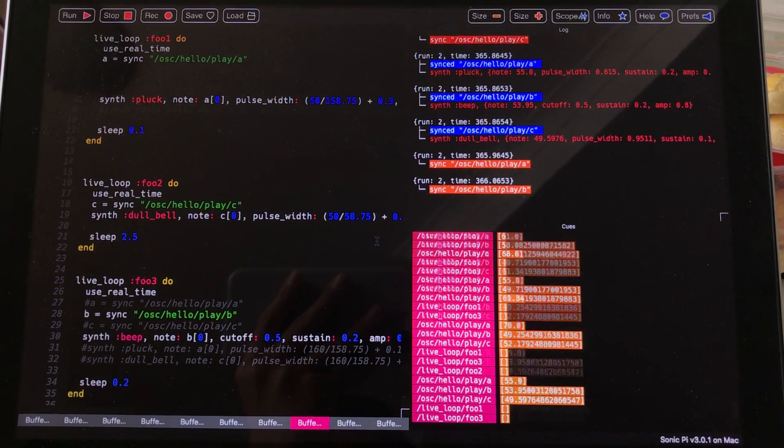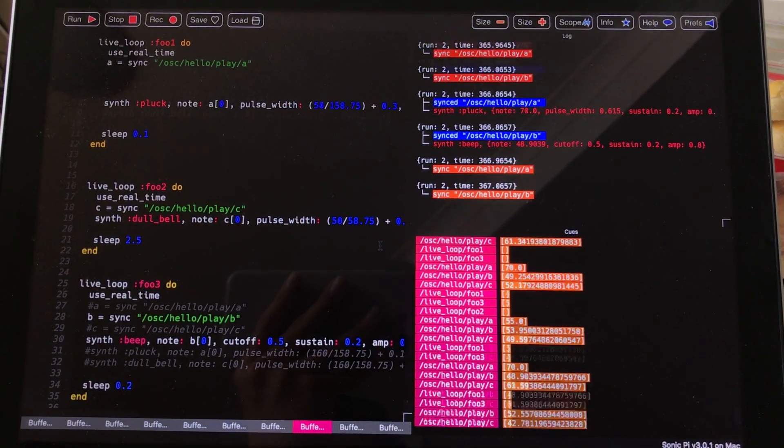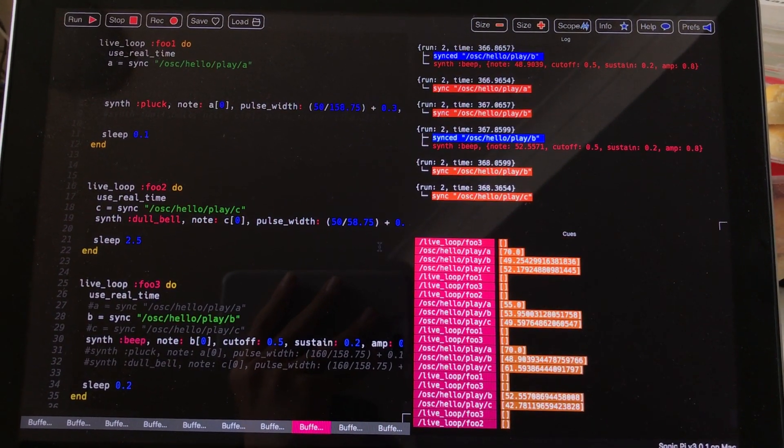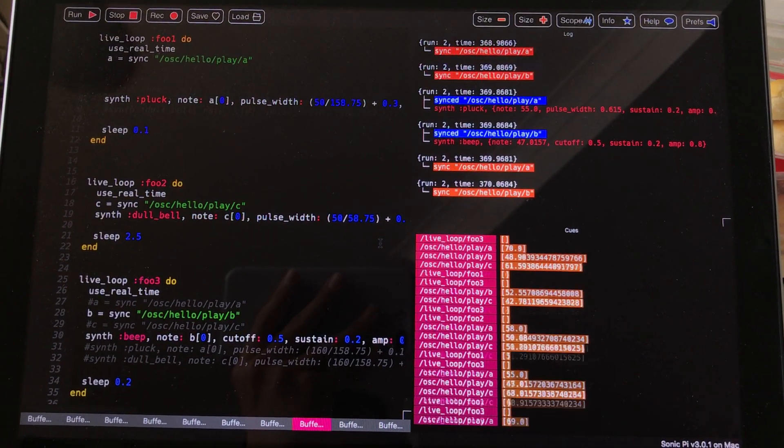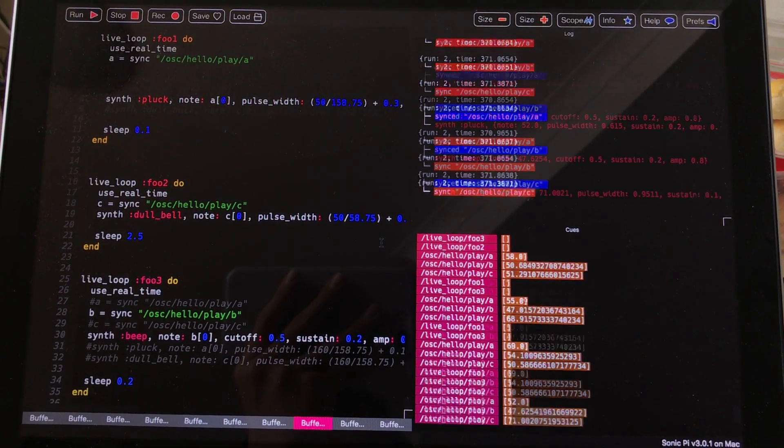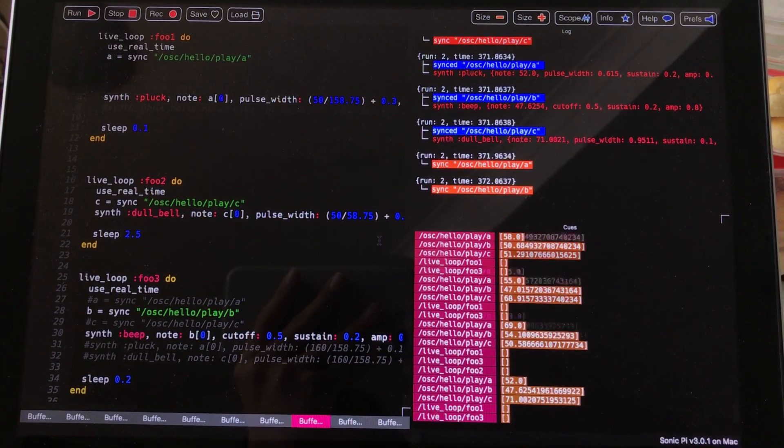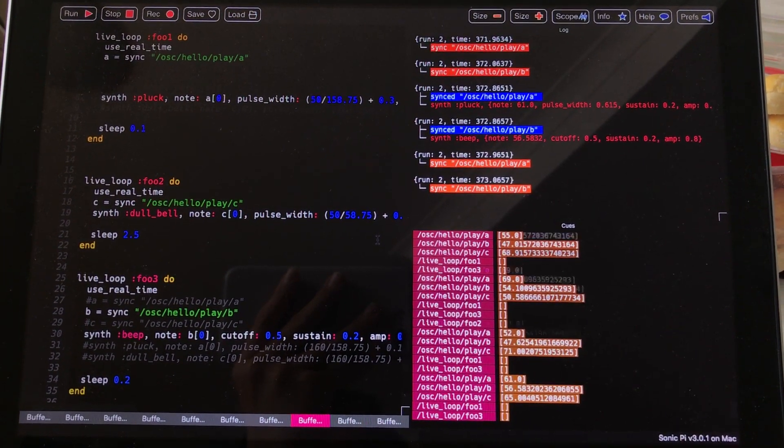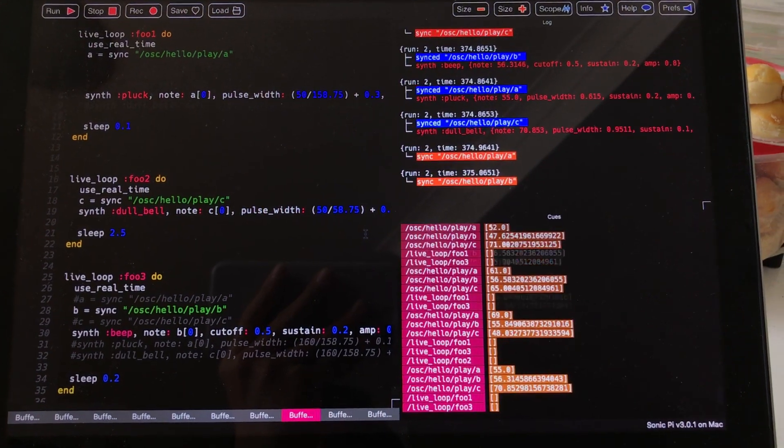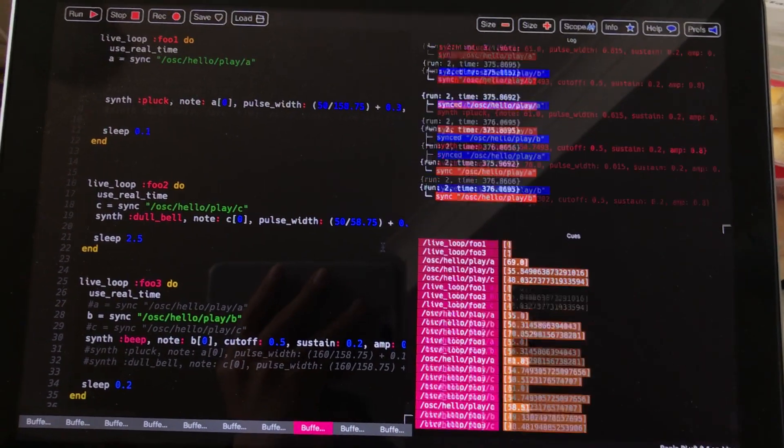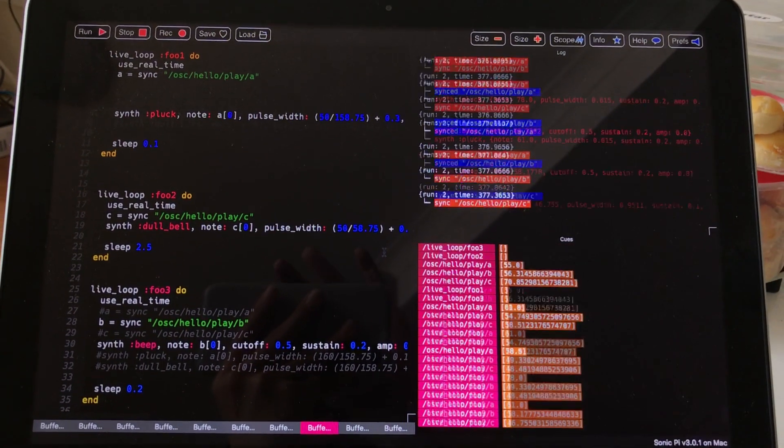Yeah, I guess that's pretty much it for this live demo of live coding using Blender and Sonic Pi to work together to generate sound. Thanks again for tuning in and I'll see you next time. Thank you. Bye.